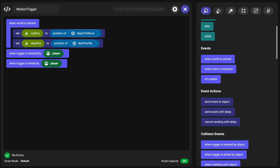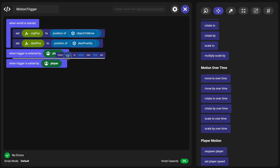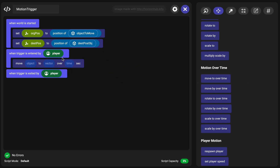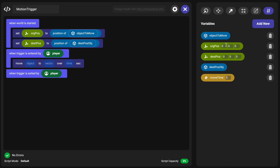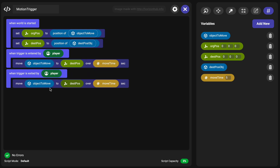We're going to go to motion over time and grab move to over time. When the trigger is entered by the player, we want to move the object to move to the destination position over the move time. Then we'll thumbstick to the right to duplicate that, and we're going to move to the origin position when they exit the trigger.